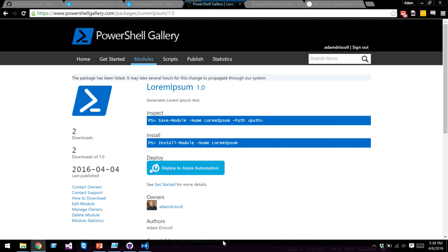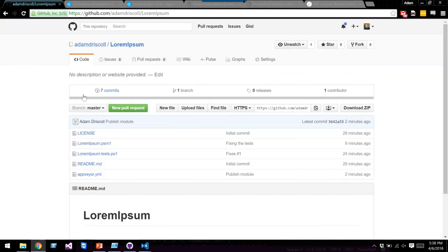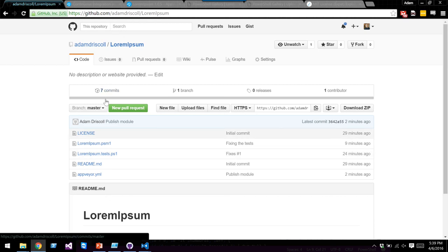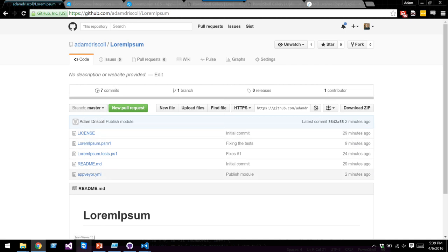That's the module — now it's available. I took a simple approach here, but there are things to consider. As set up, anytime I commit anything it publishes to the gallery — not the best idea since only automated tests are running, not manual smoke testing. A better approach would be to create two branches: a development branch where you do all development and testing — AppVeyor still runs tests but skips publishing — and then merge into master when satisfied, which triggers publishing. Alternatively, you could use a manual AppVeyor build to decide exactly when to publish to the gallery rather than doing it automatically.